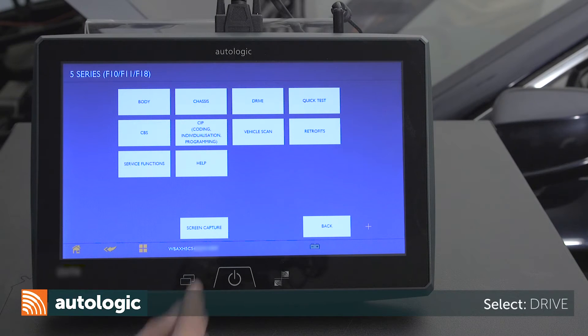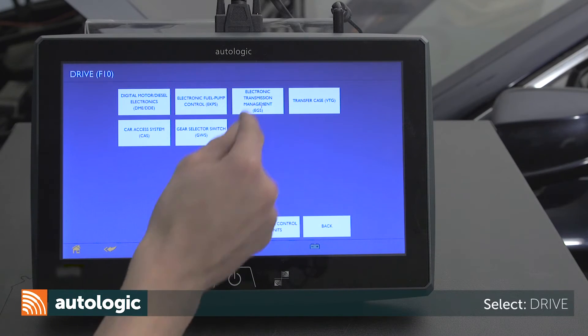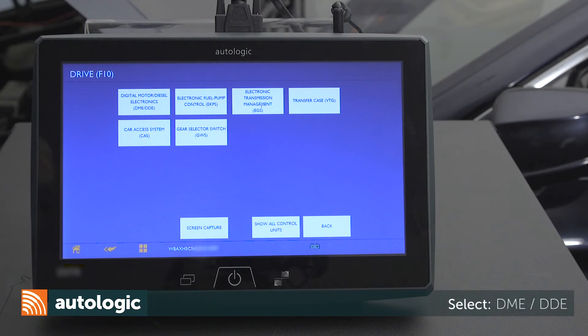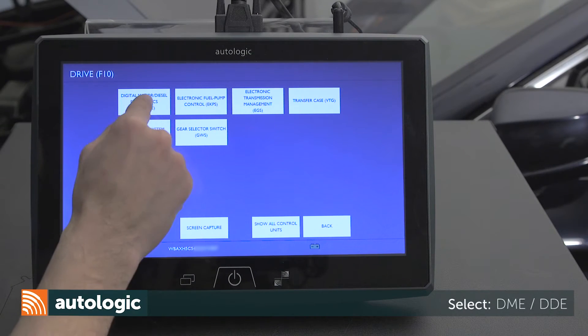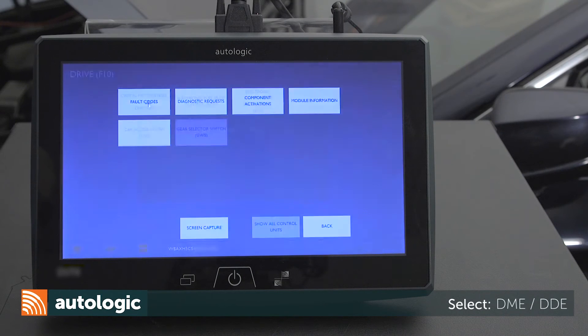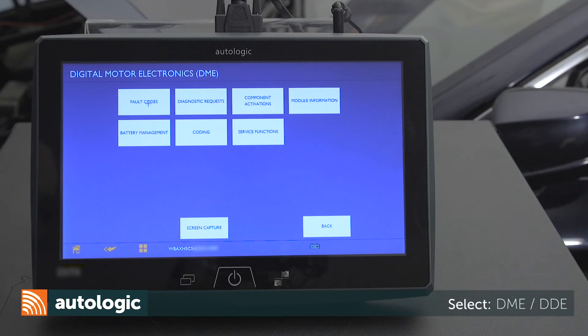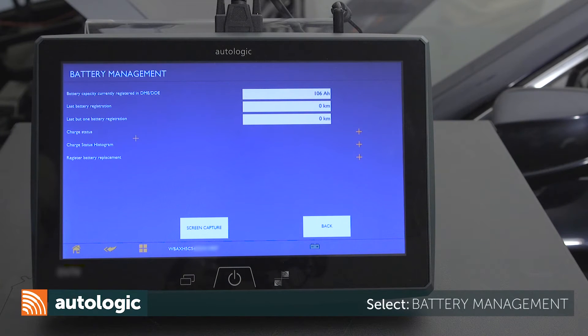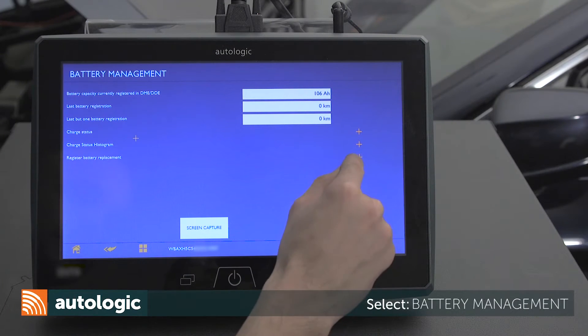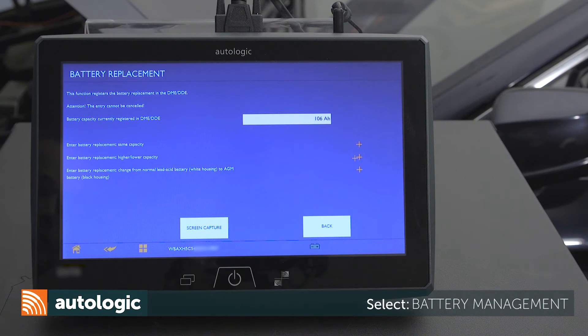Using the assist tool, select Drive, then select DME/DDE. Select battery management, then select register battery replacement.